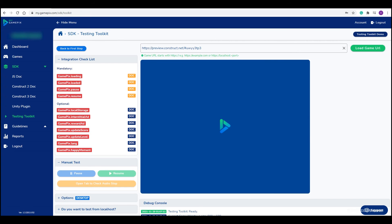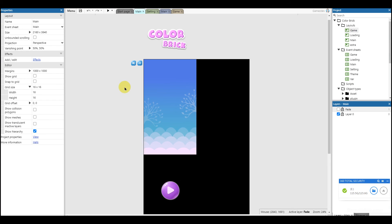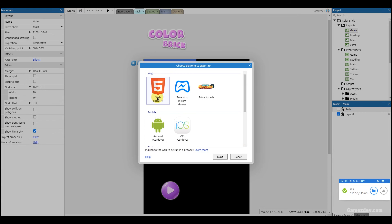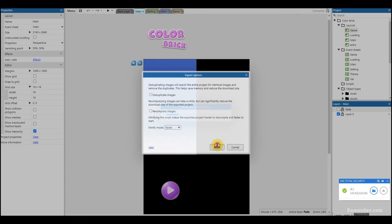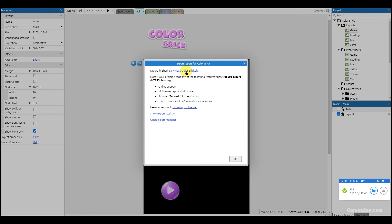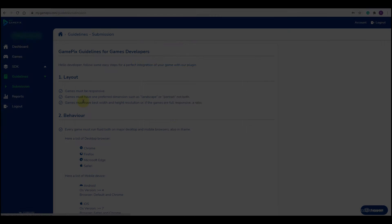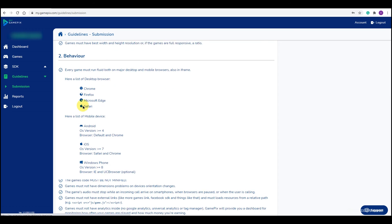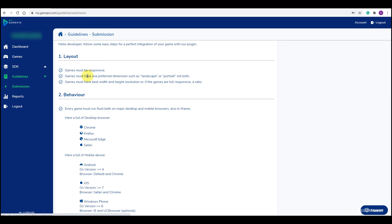When SDK integration is successful, you can export the game and submit it for review. Make sure to read the submission guideline to avoid rejection of your game.